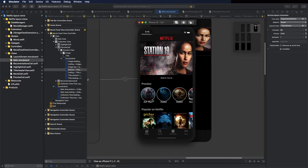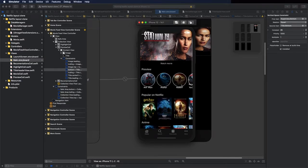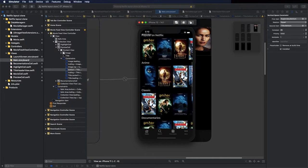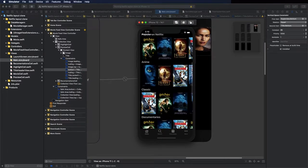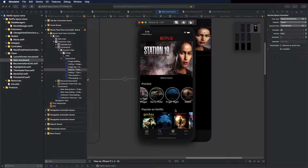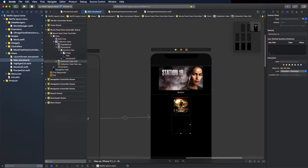Hey guys, in this video we are going to continue where we left off in the previous video. This is what we are going to get at the end — this is the last video of this series.